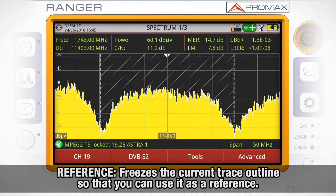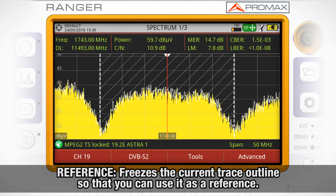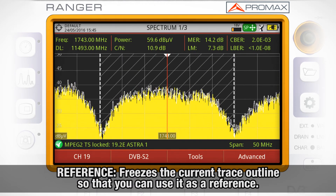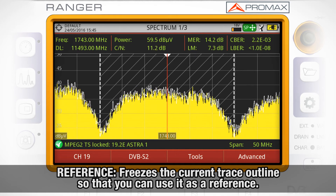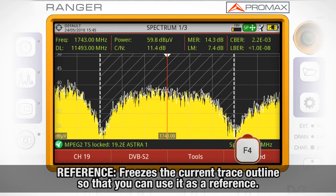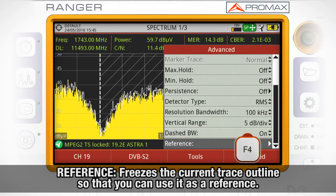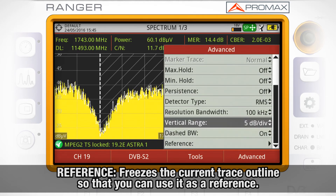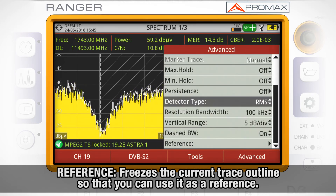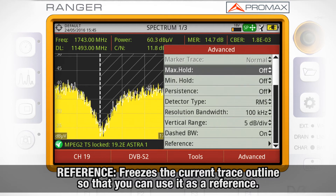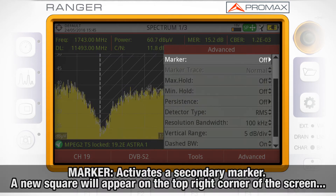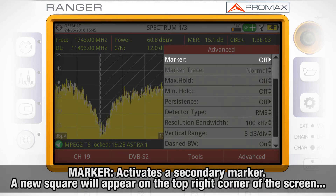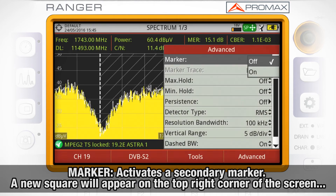Reference will freeze the current trace outline so that you can use it as a reference. Marker will activate a secondary marker.